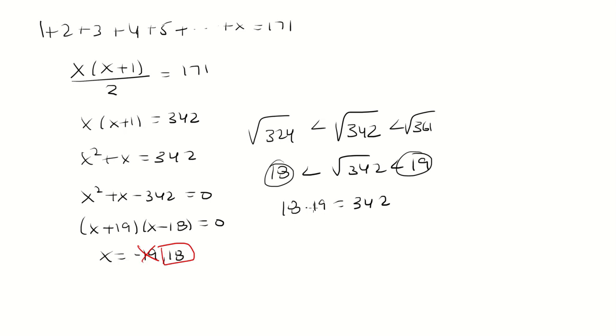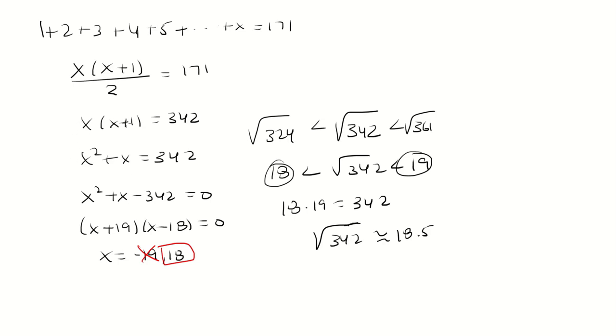Now the other way to do this is to just take the square root of 342. You'll see it's 18.5. So that means x has to be 18, x plus 1 is 19, and you'll see that works.